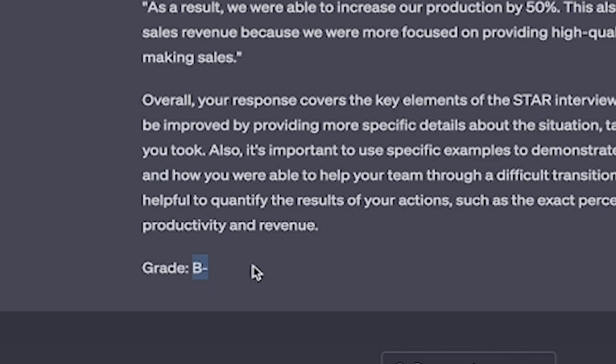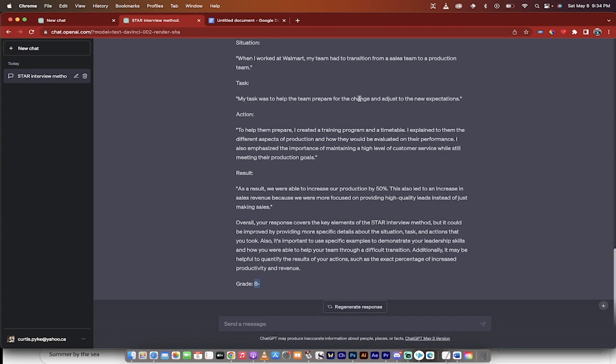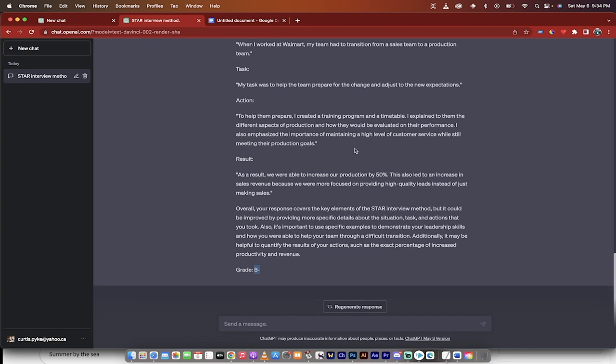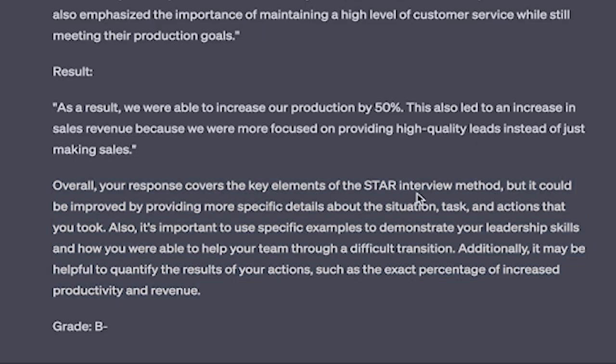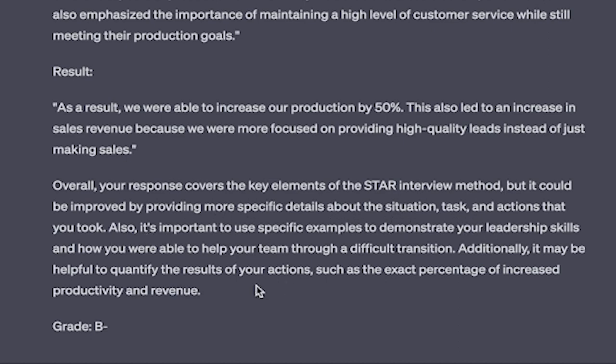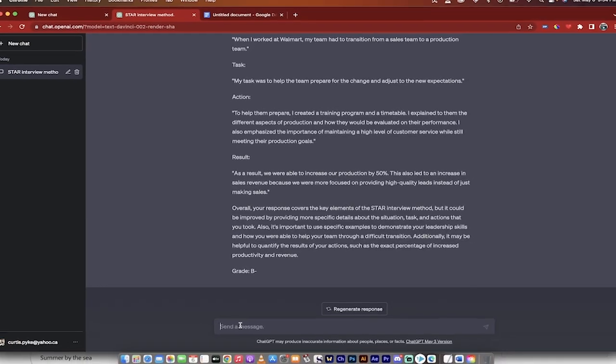Look at that, grade B minus. So it wasn't a great response because, yeah, it obviously didn't make sense, but then it will break it down. When I worked at Walmart, blah, blah, blah. So that's the task. My task was to prepare the team to the change, to adjust to new expectations. The action was to help them prepare. The result was, and then here's the part that matters: Overall, your response covers the key elements of the STAR interview method, but it could be improved by providing more specific details about the situation, tasks, and actions that you took. Also, it's important to use specific examples to demonstrate your leadership skills and how you were able to help your team through a difficult transition. Additionally, it may be helpful to quantify the results of your actions, such as the exact percentage of the increased productivity and revenue. This is a great suggestion, a great response. This is all you need to do.